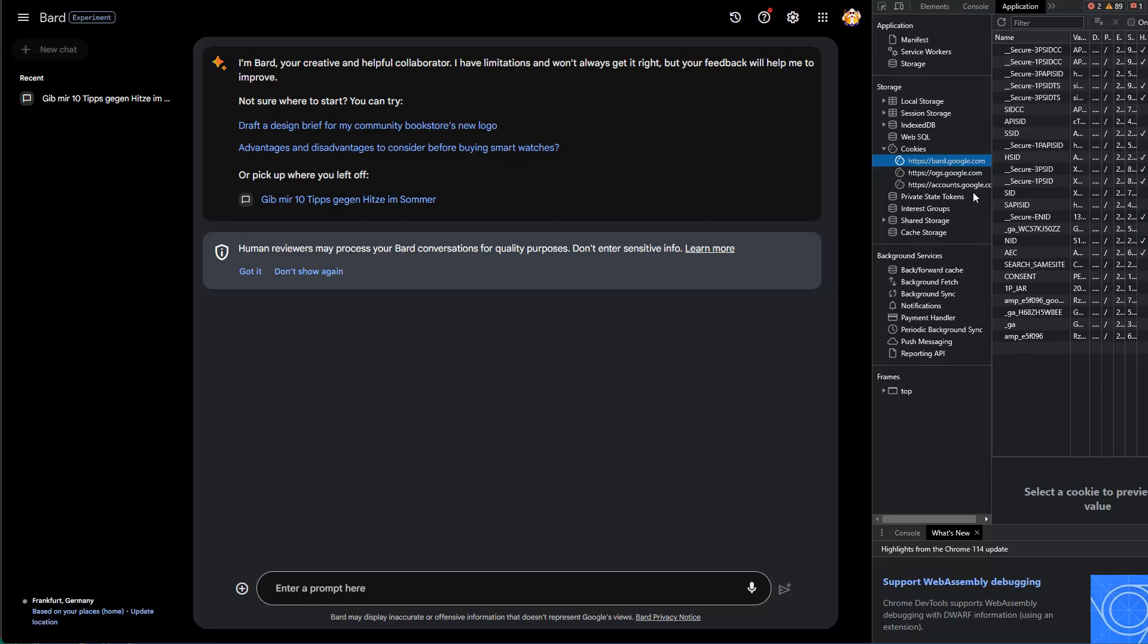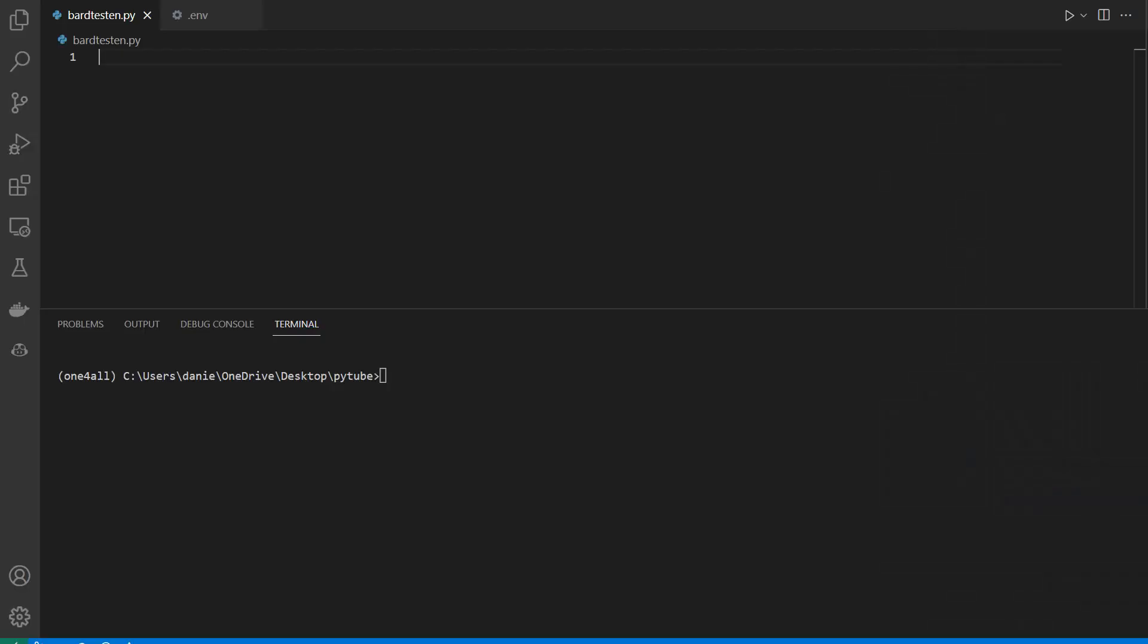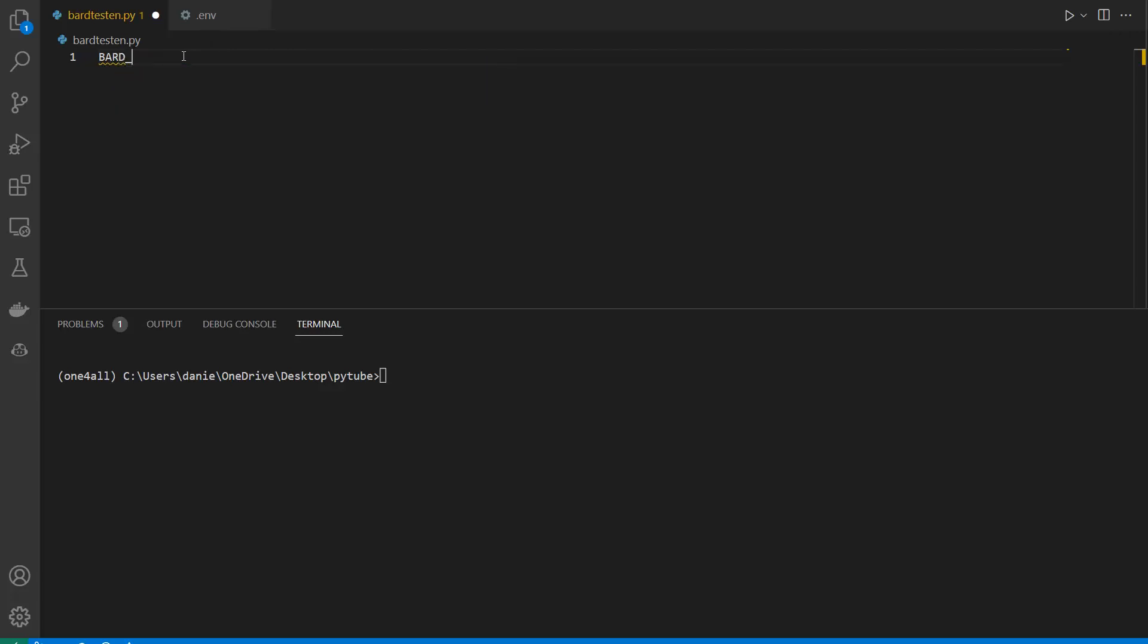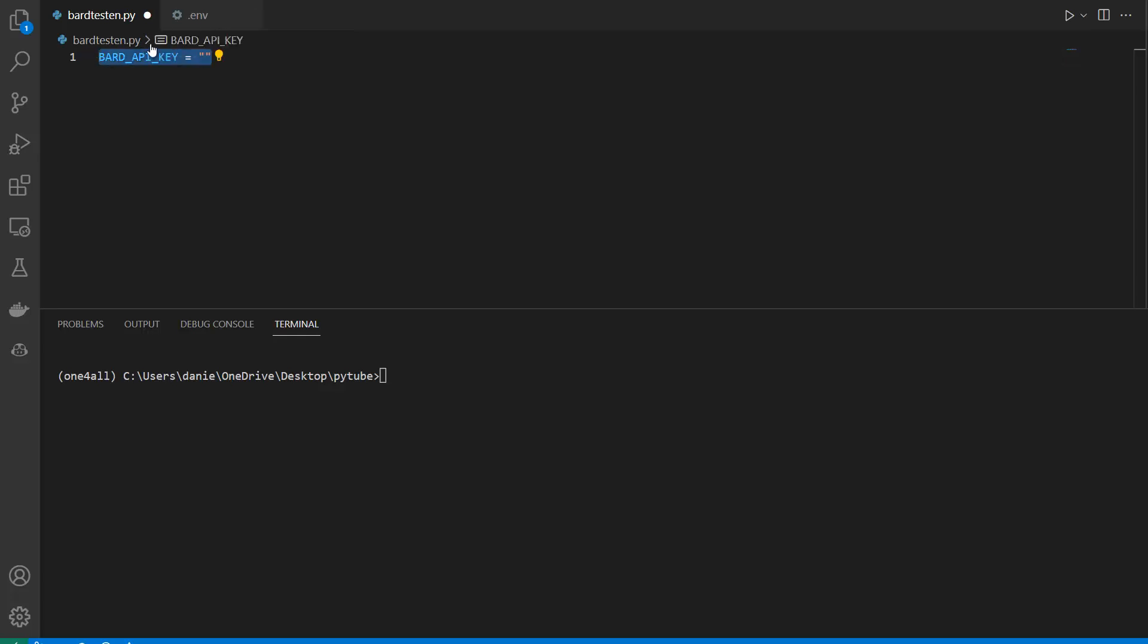Let's assume you did that and copied the token. I'm using my editor, Visual Studio Code, but it's up to you what editor you want to use. I created a .env file, and in the .env file I wrote BARD_API_KEY equals, and then in quotes I pasted the token which we extracted from the cookie. That is what I stored in the .env file.